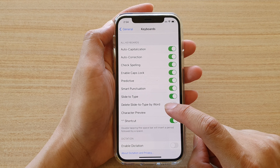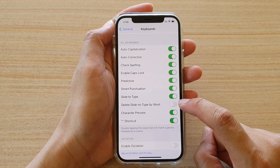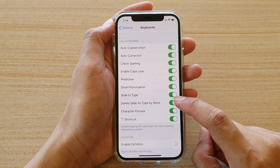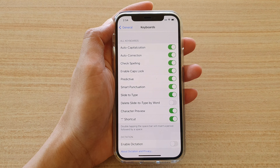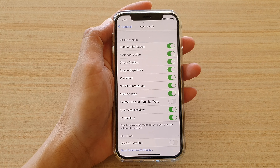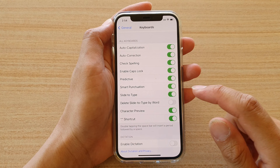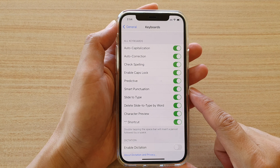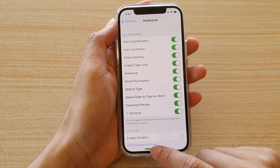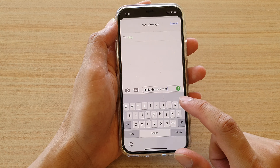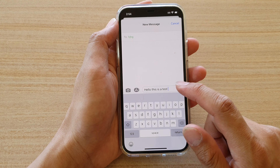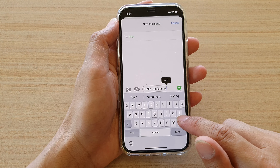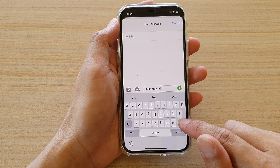Next, go down and tap on 'Delete Slide to Type by Word'. Tap on this switch to turn it on or off. Now let's take a look at how this function works — I'm going to open up my text field.